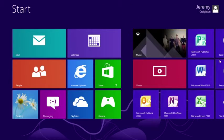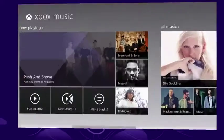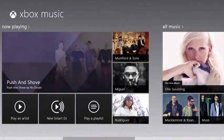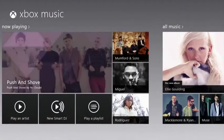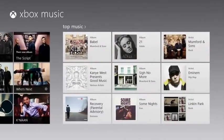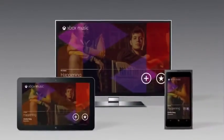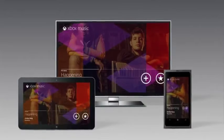To solve this problem, Microsoft is introducing Xbox Music, a brand new all-in-one service built from the ground up to meet all your music needs across your tablet, PC, phone, and TV.